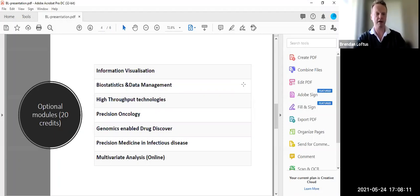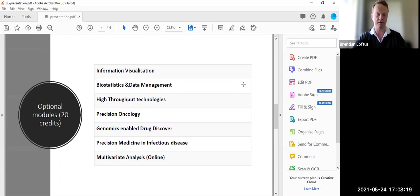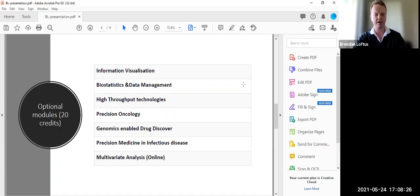High throughput technologies, here you're talking about the various flavors of genomics technologies, short read sequencing technologies, long read sequencing technologies, but also proteomics and metabolomics. Precision oncology, obviously a big area of precision medicine, genomics enabled drug discovery.